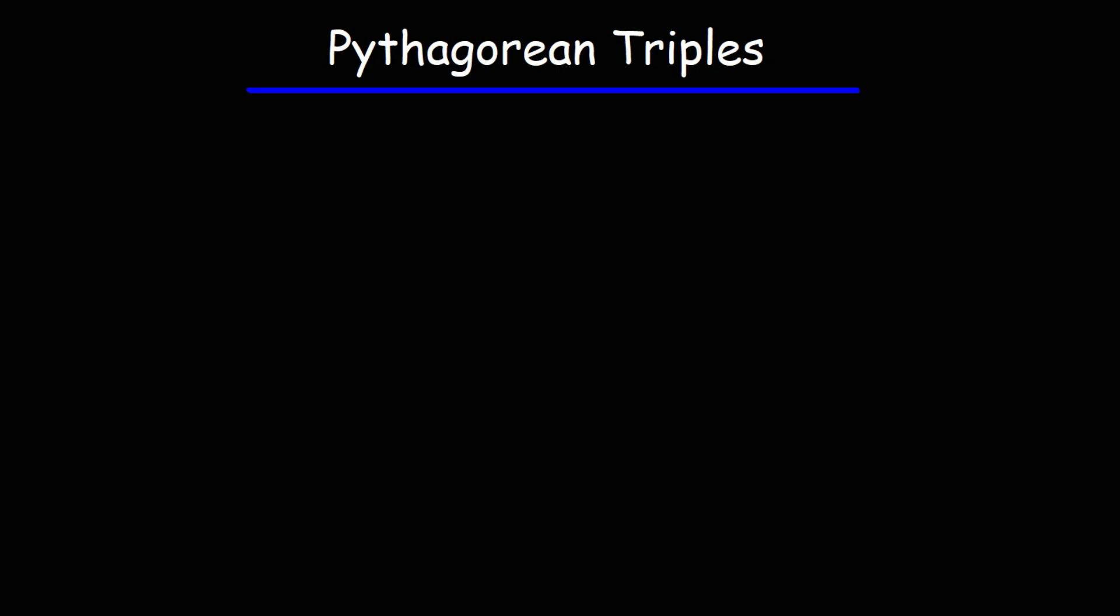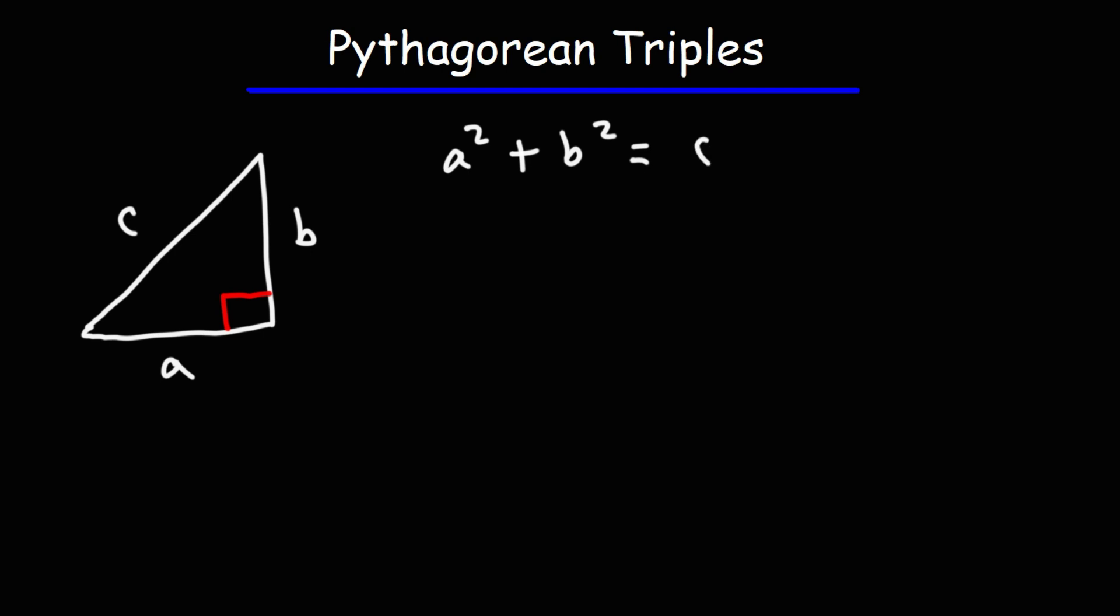In this video, we're going to focus on Pythagorean triples. So let's say we have a right triangle, and we're familiar with the Pythagorean theorem, which gives us an equation relating to the three sides of the right triangle, and that is a squared plus b squared is equal to c squared.